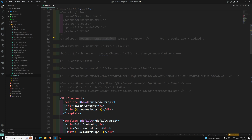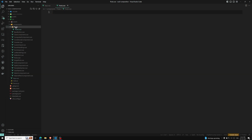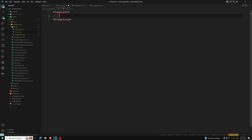First, I will show you the general scenario where we can find the problem, and then how provide and inject will solve it. I'm creating three components: post.vue, single-post.vue, and category.vue.